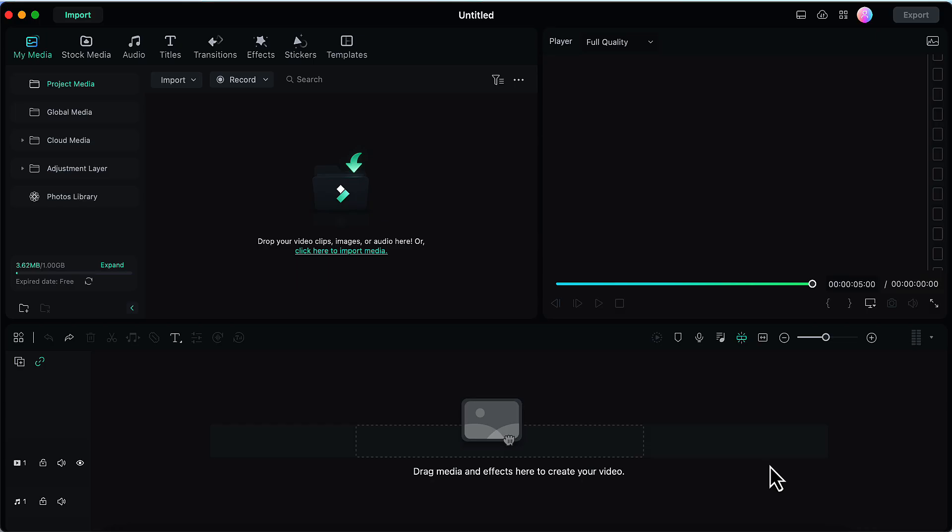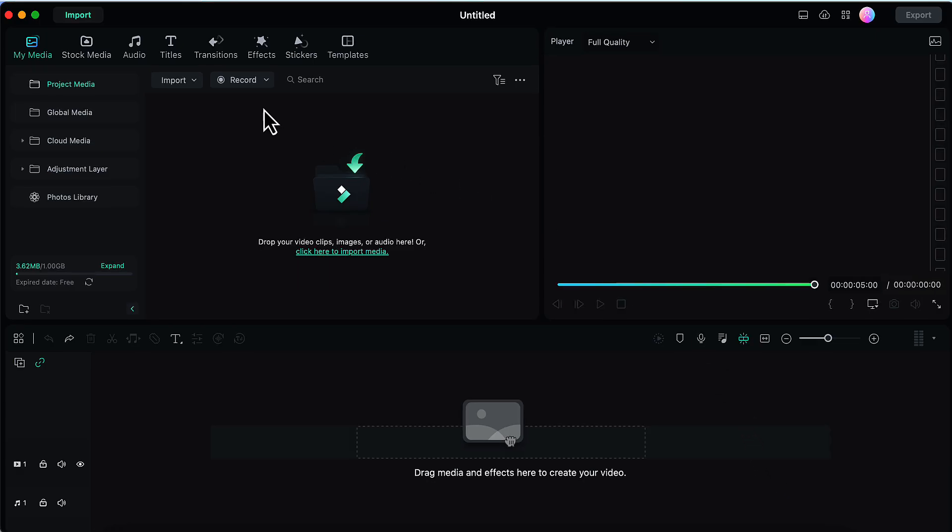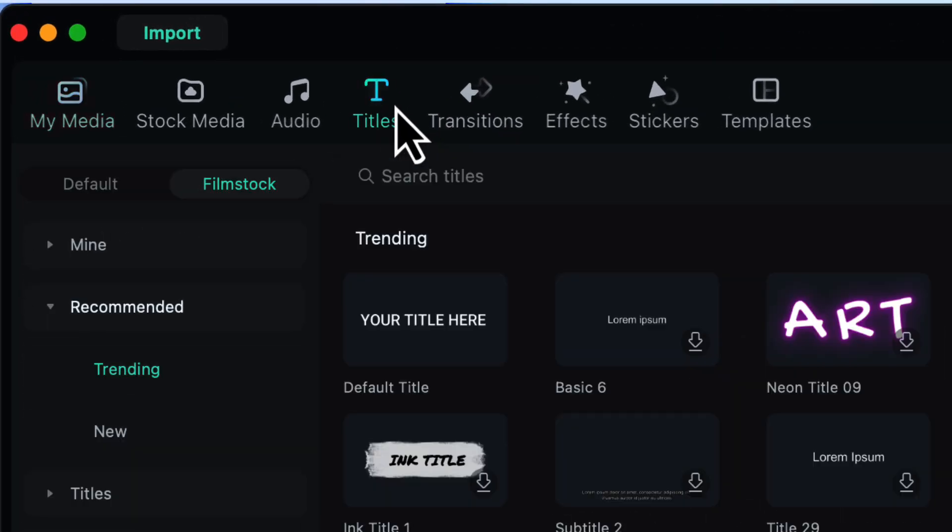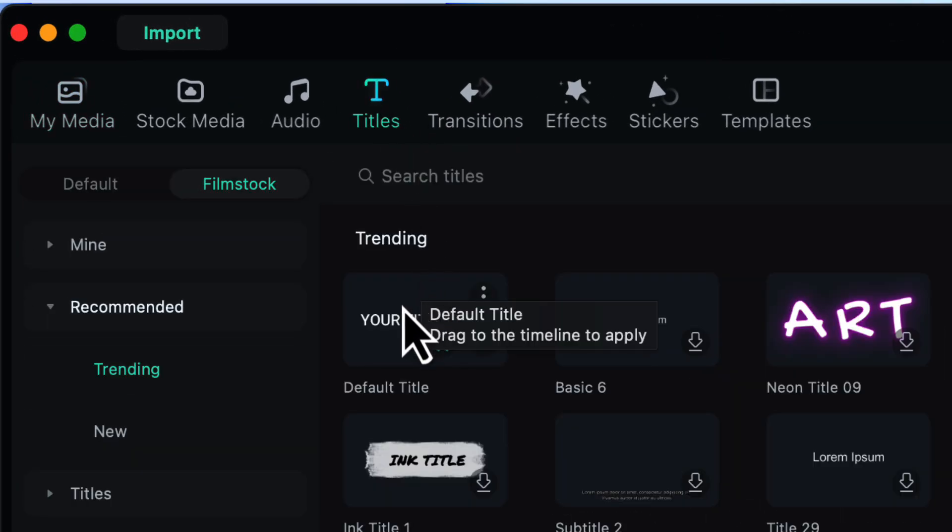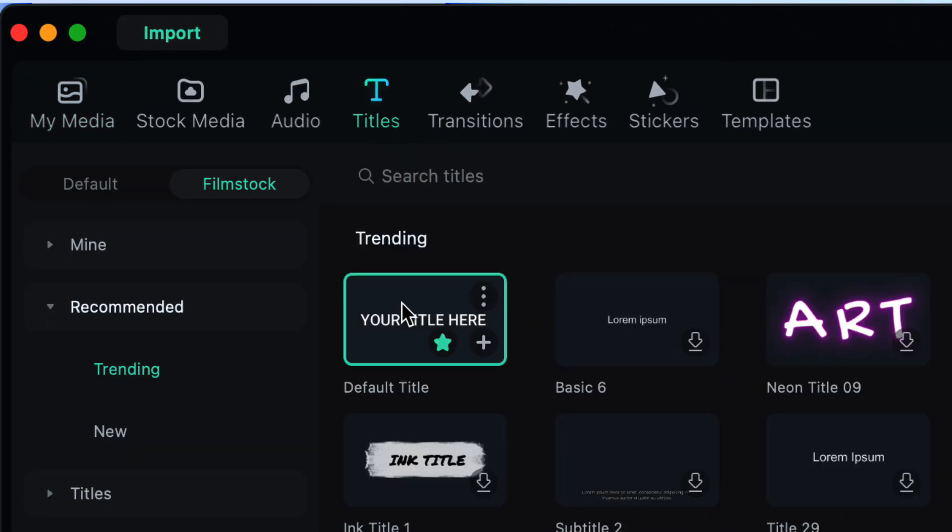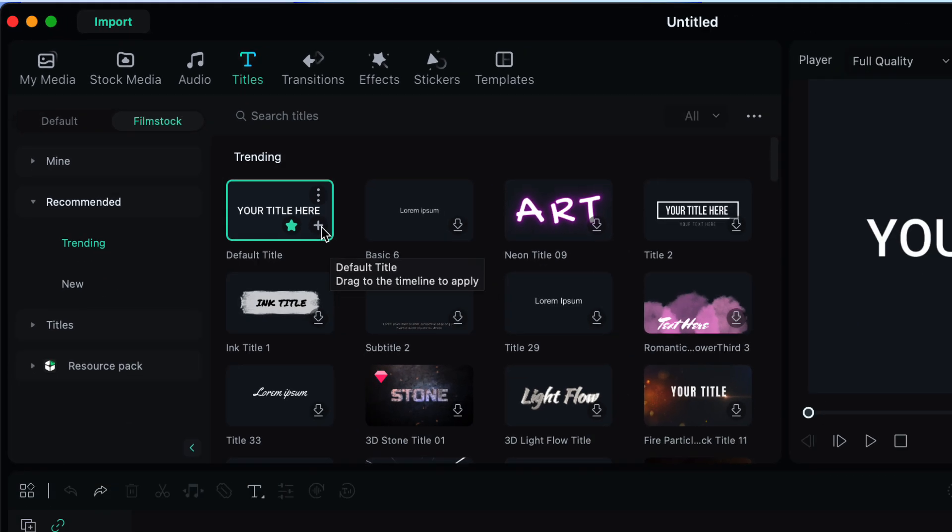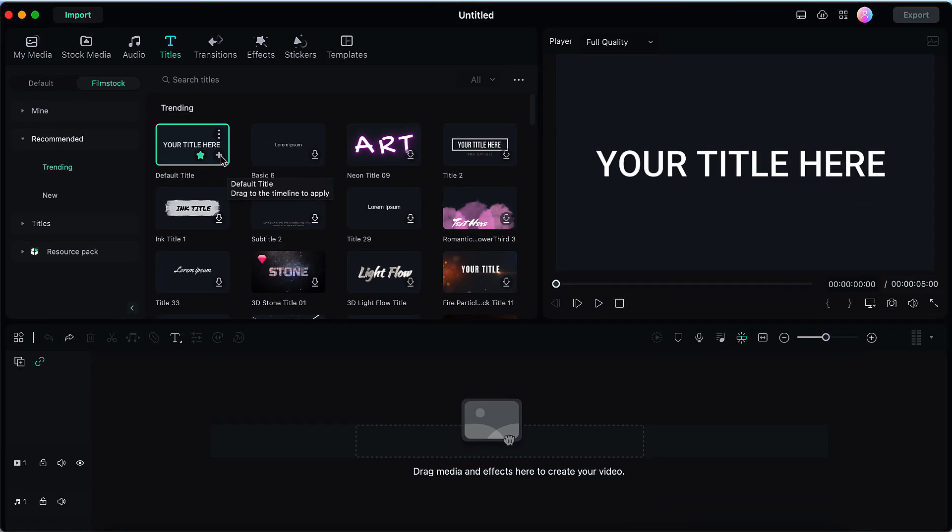So on the homepage of Filmora, we will start by clicking on the titles. The very first option is default title, we will select that. And then we will click on the plus button to insert this onto our timeline.